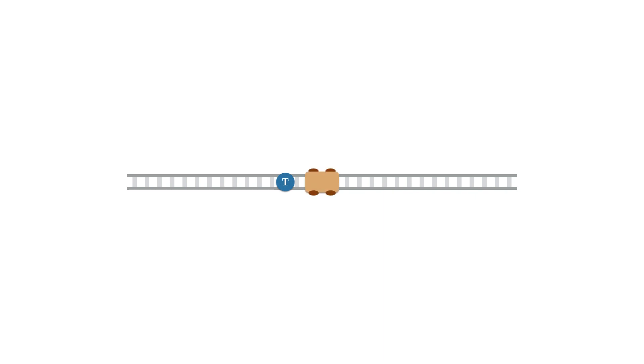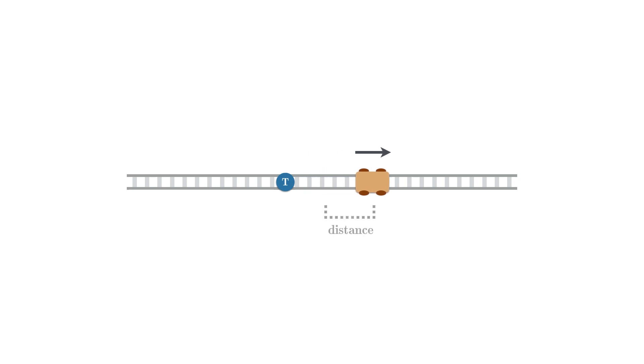So what's a force? Forces can be described as a push or a pull on an object. Let's say we have a friend called Tom. Tom is standing on a railroad track, and in front of him is a cart. As Tom begins to push the cart, he's applying a force, which makes the cart move forwards. How far the cart moves is determined by how hard Tom pushes, meaning the magnitude of the force, and at the same time by how heavy the cart is, meaning the mass of the cart.